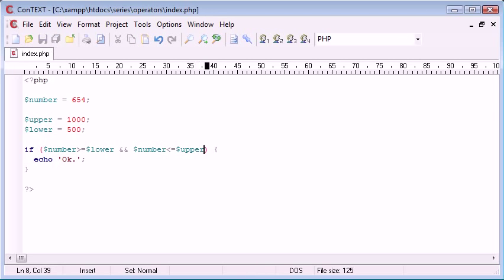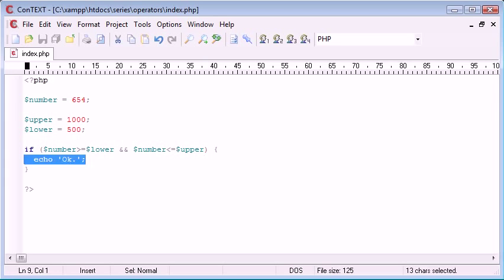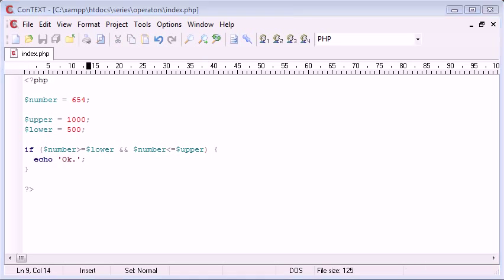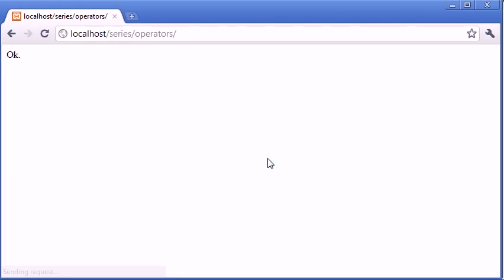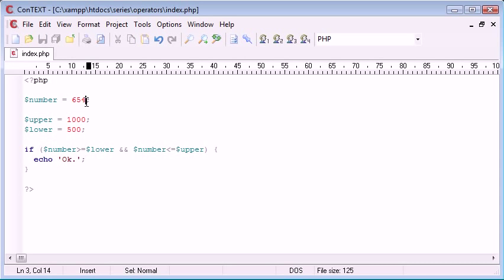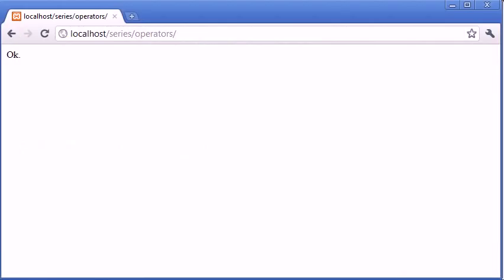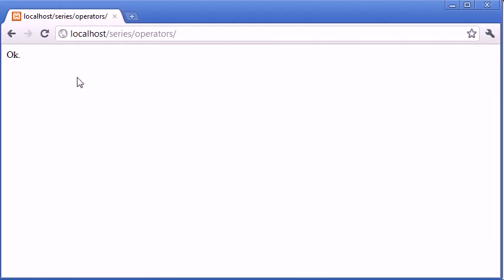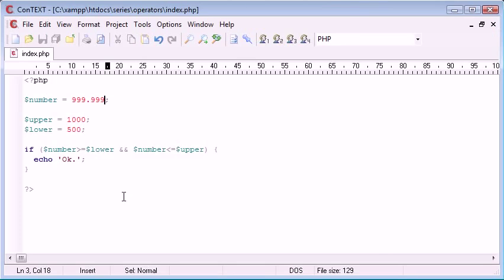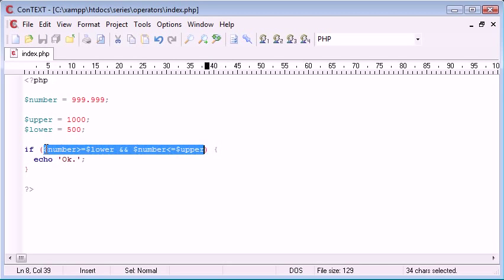So, it has to be greater than or equal to 500, and it has to be less than or equal to 1,000. So, in this case, we'll echo out OK, if that's the case. So, let's refresh and see what happens. We're echoing out OK. So, what happens if we now change this number to 999.999, for example? Let's refresh. We're still being produced in our browser with OK. It's still telling us it's OK. So, this statement is still evaluating to true.